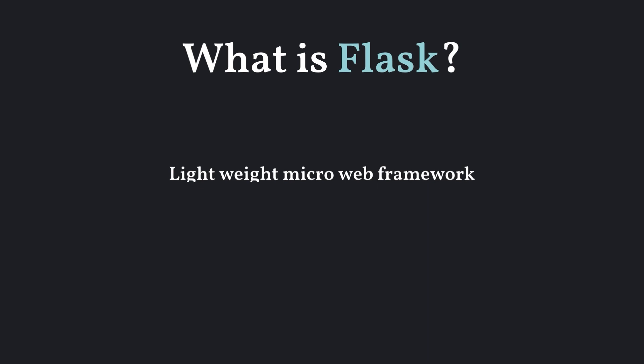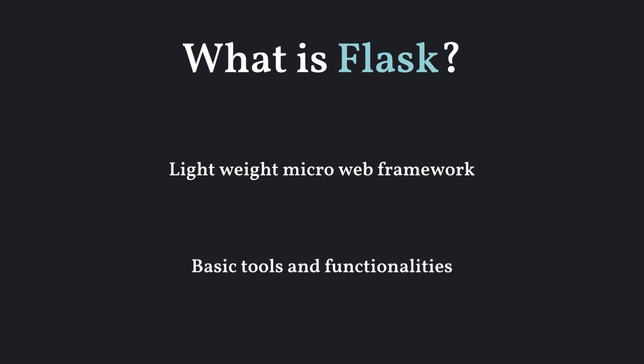Flask is a lightweight, micro-web framework written in Python. It is designed to make web application development quick and easy. It offers the basic tools and functionalities required without the overhead of a full-fledged framework.